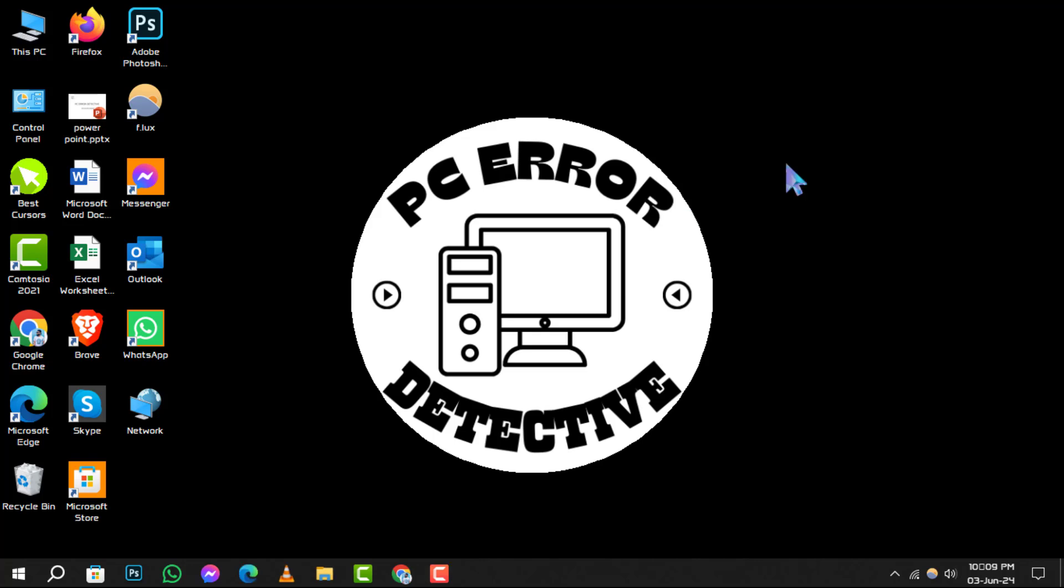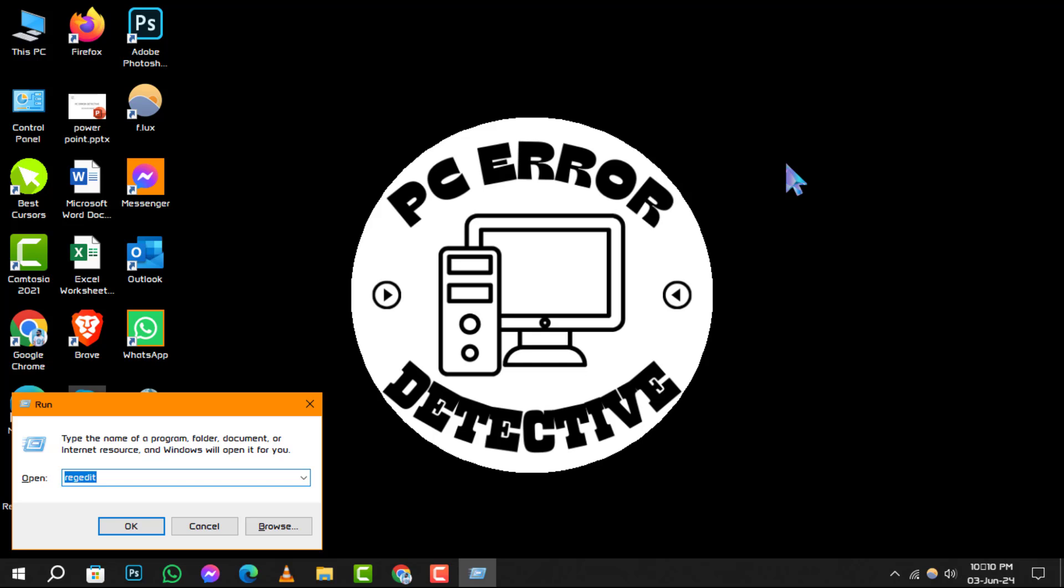Step 1. Begin by pressing the Windows key and R simultaneously. This will bring up the Run dialog box, a handy tool for quick access to system settings.